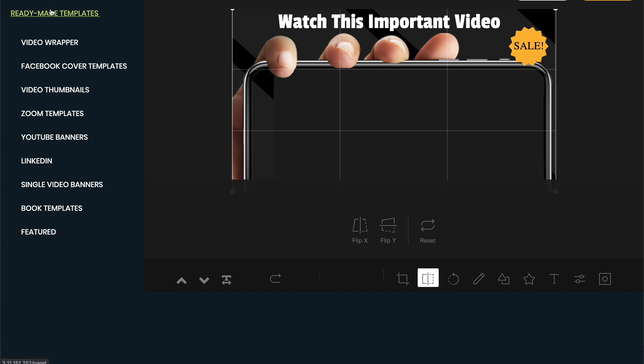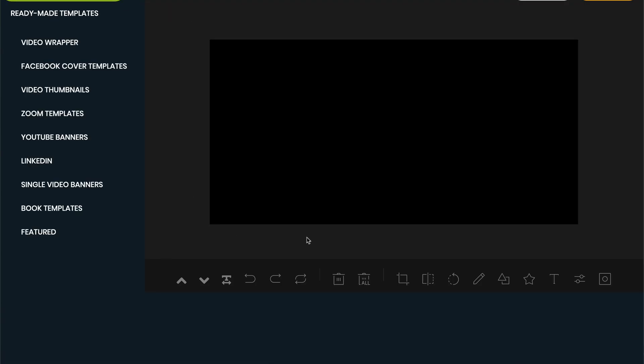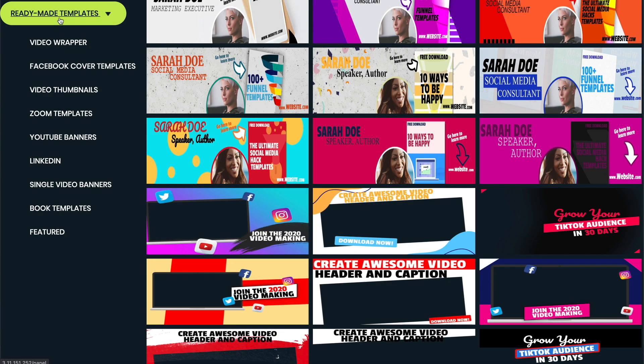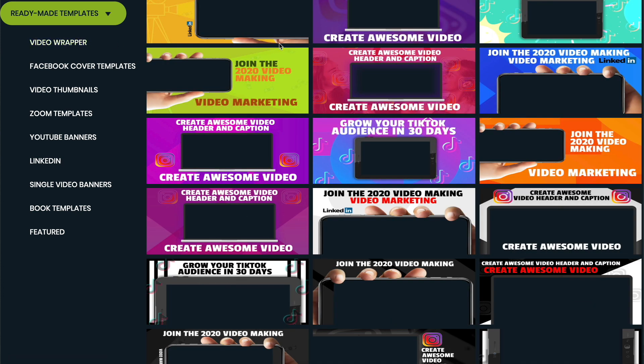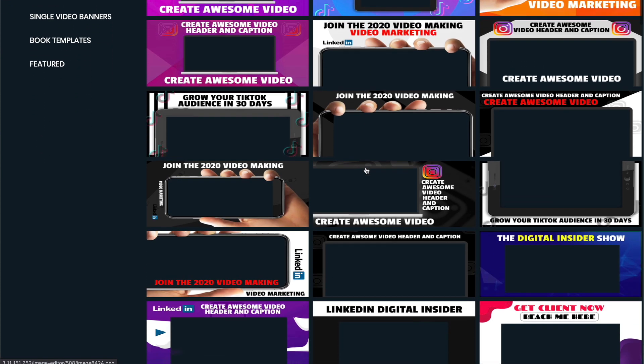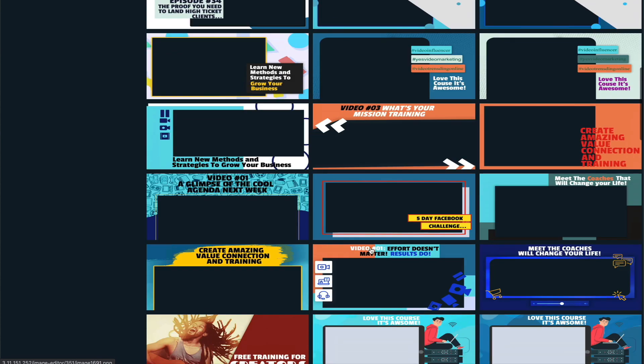So I'm going to come out here, and what this has is a ton of ready-made templates. Now, you can come here, and you can create a template from scratch, but quite honestly, they've got such great templates in here. Most of you are probably going to do this, and it's going to be quicker and easier for me to show you how this works by coming in here. So the first one they have are the video wrappers. Now, these are awesome. This is a lot of fun. This is something that you can do to put onto Facebook so that you're not just putting a video, but maybe you've got some information.